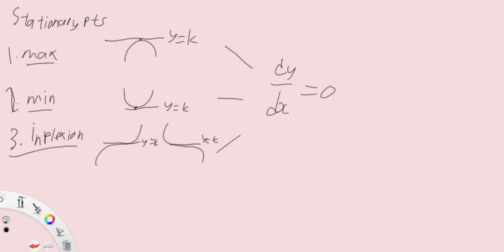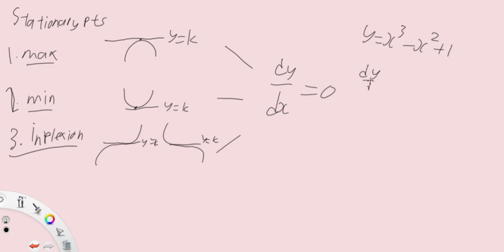So for example, let's say we have y equals to x cubed minus x squared plus one. You want to find a stationary point. What do you do? Find a derivative and equate it to zero.